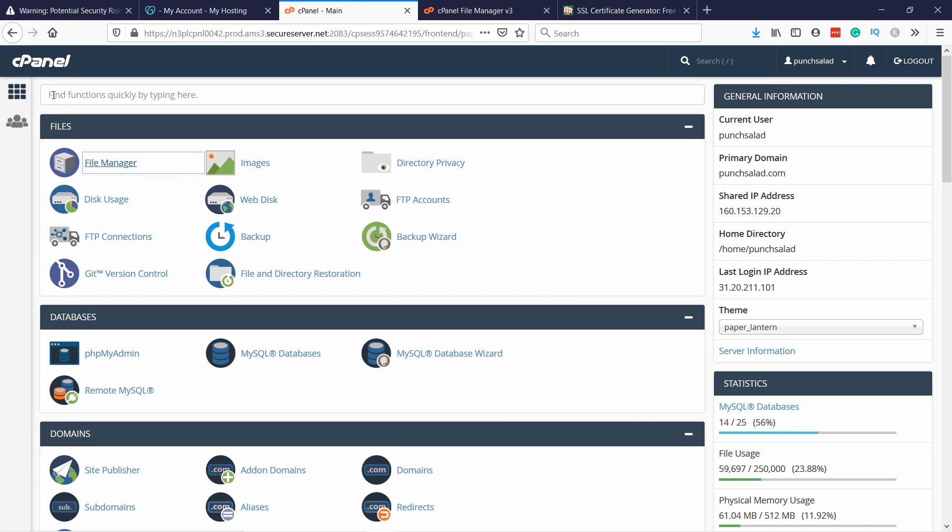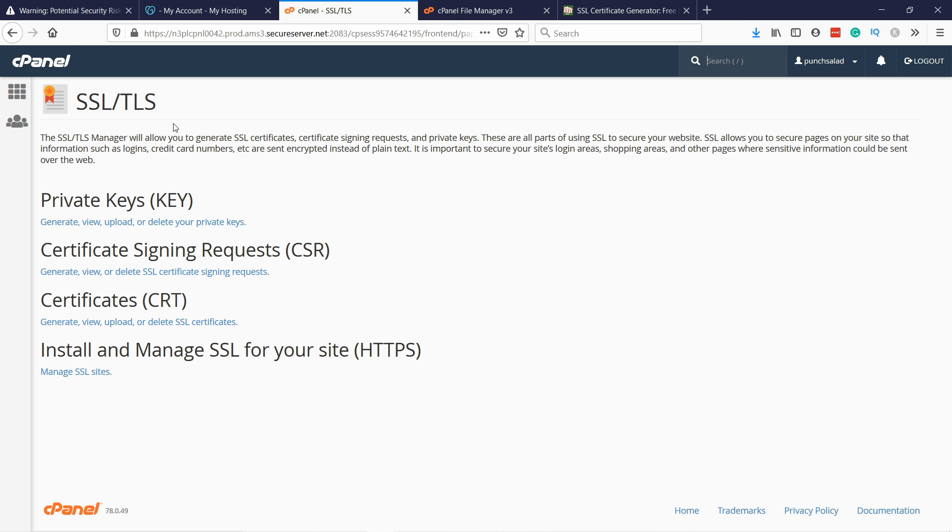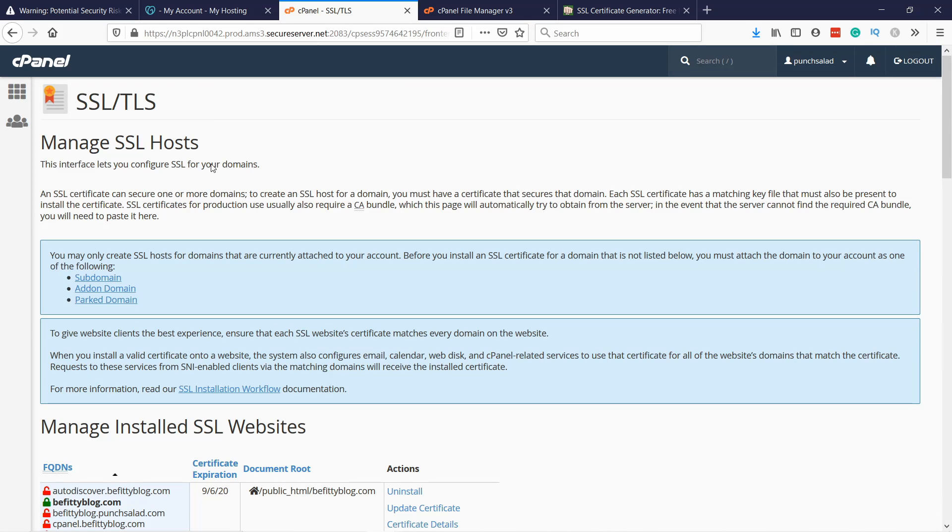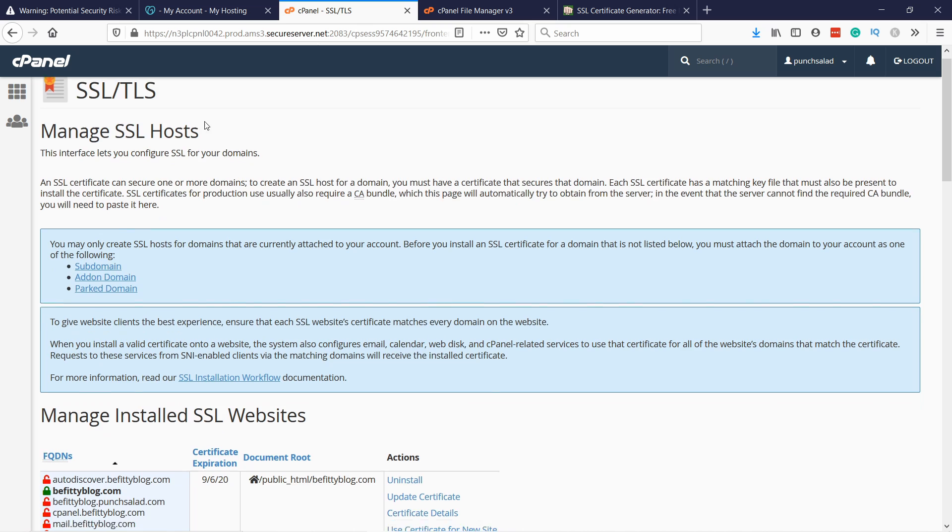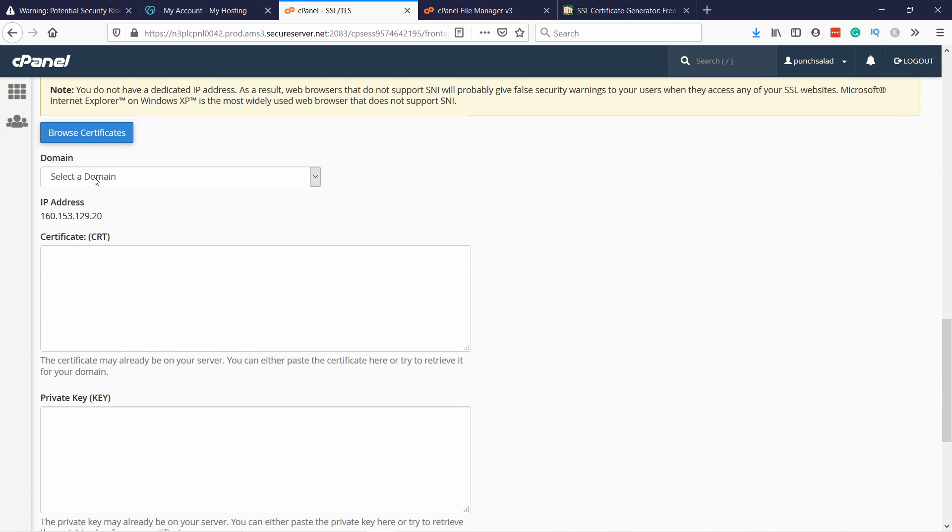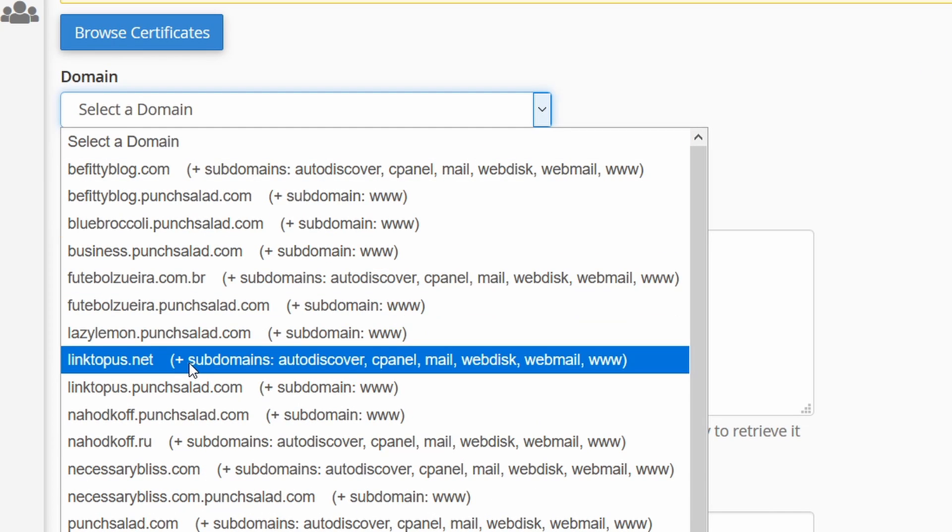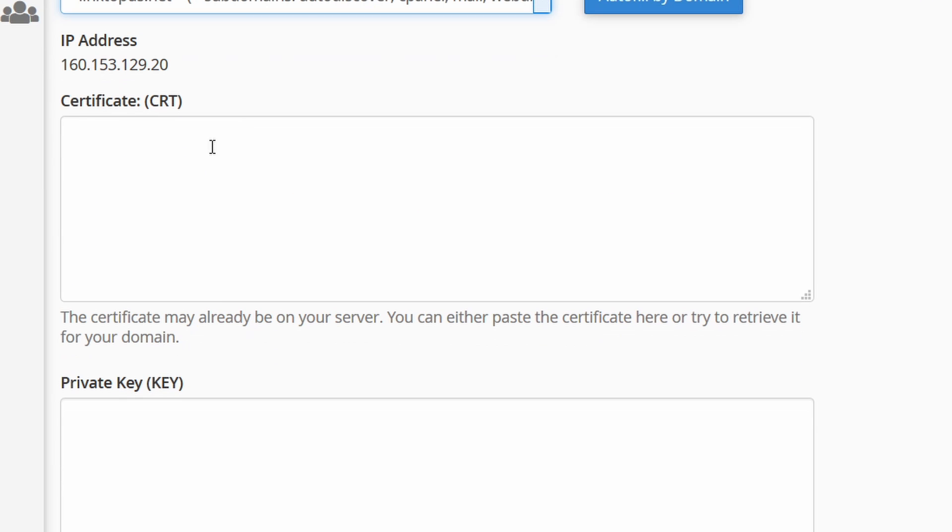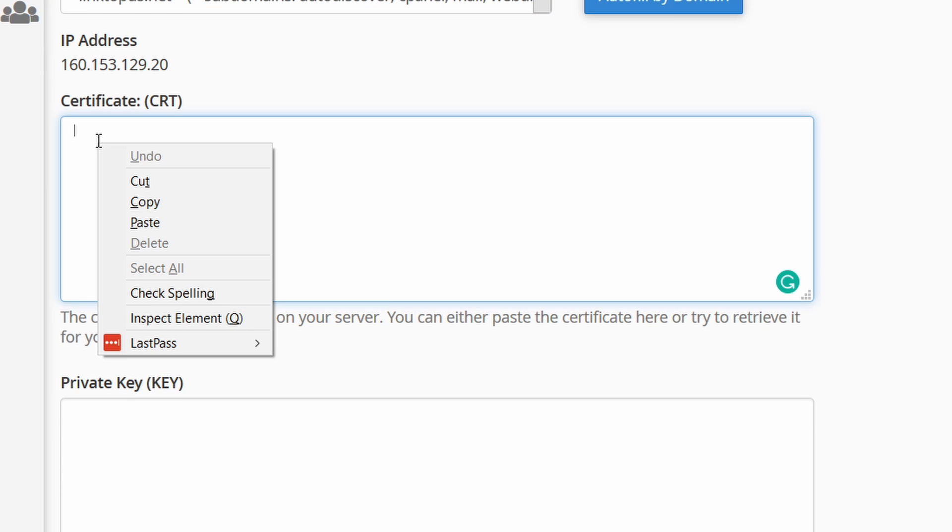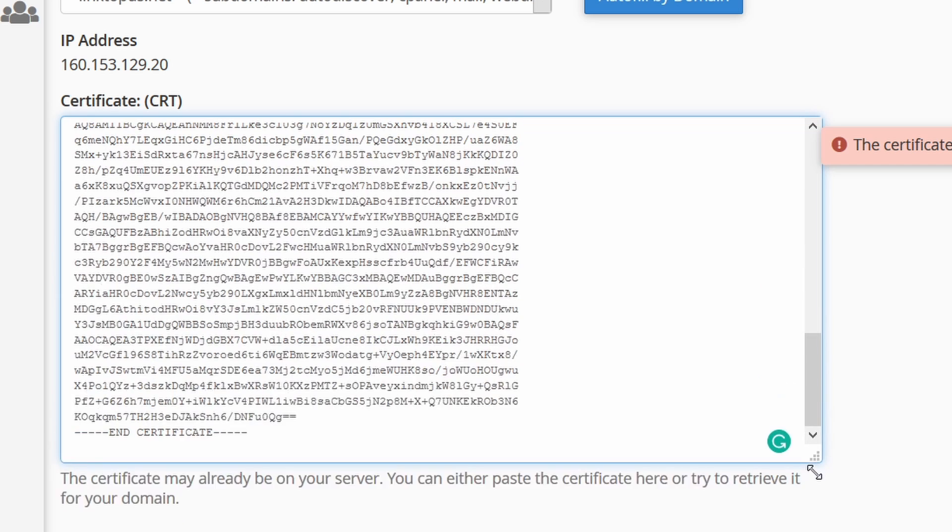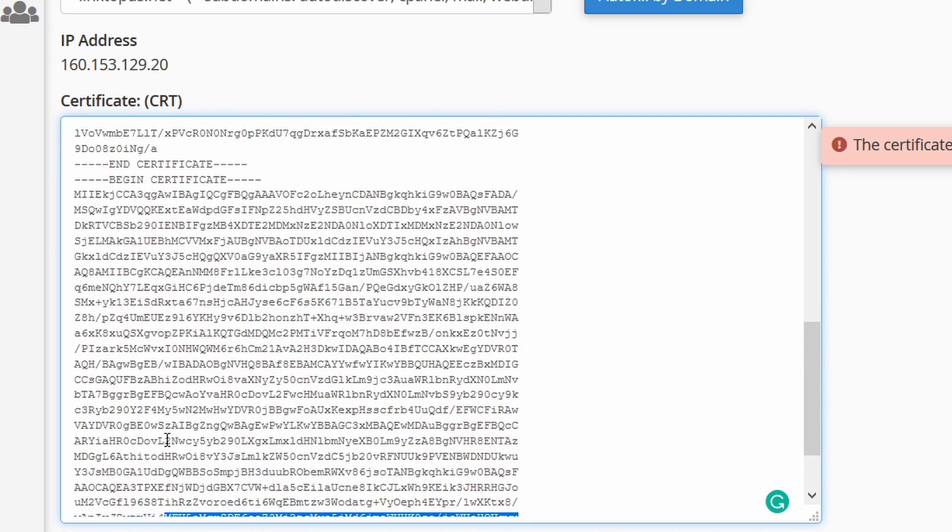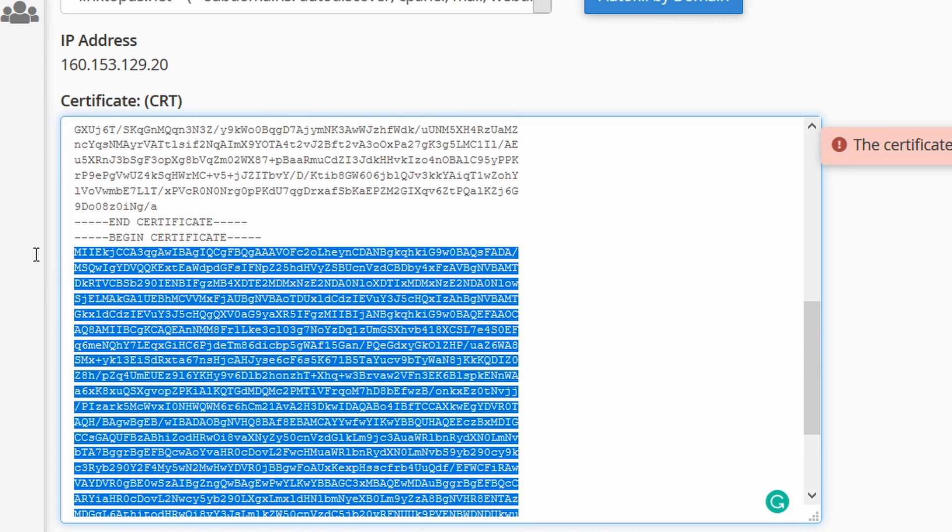And now we're gonna go to cPanel. And here at the top you can search for SSL. Now if you click on SSL. And on this page click on Manage SSL sites. And if you scroll down I have a lot of test domains here. You can see that you can select the domain. So I'm going to select the right one. And now we're going to copy paste the certificate we just copied from the generator.